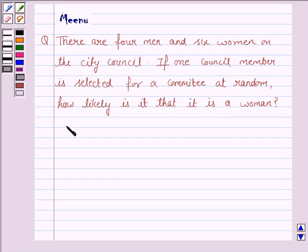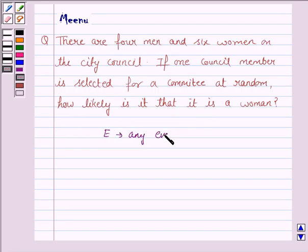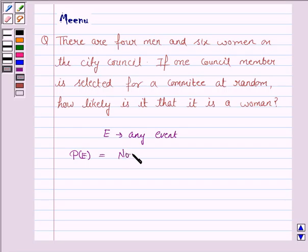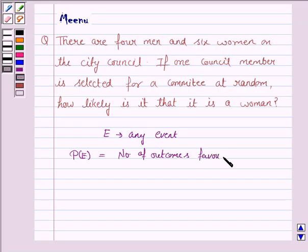Before moving on to the solution, let us first understand the formula for the probability of any event E. The probability of any event is given by the number of outcomes favorable to E upon the total number of outcomes.